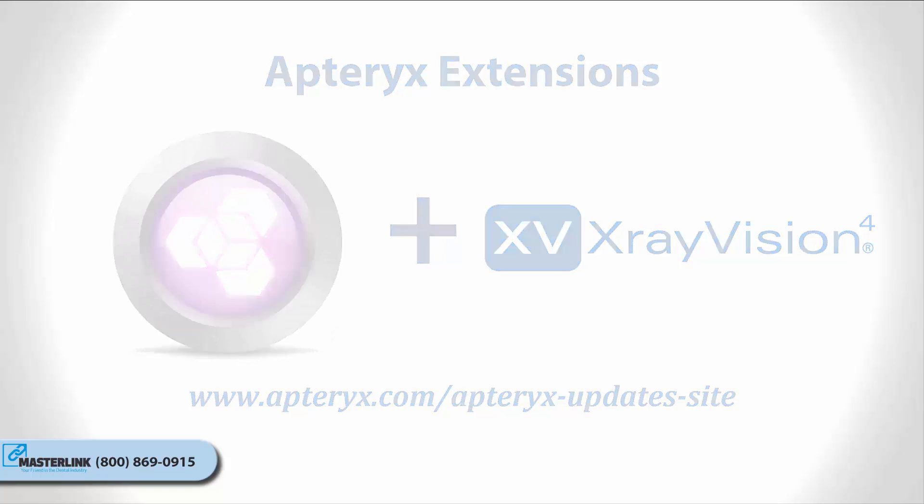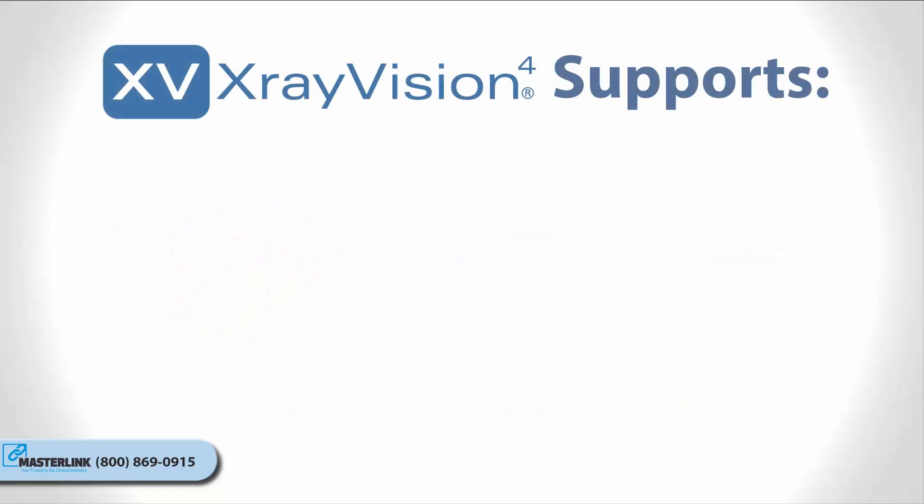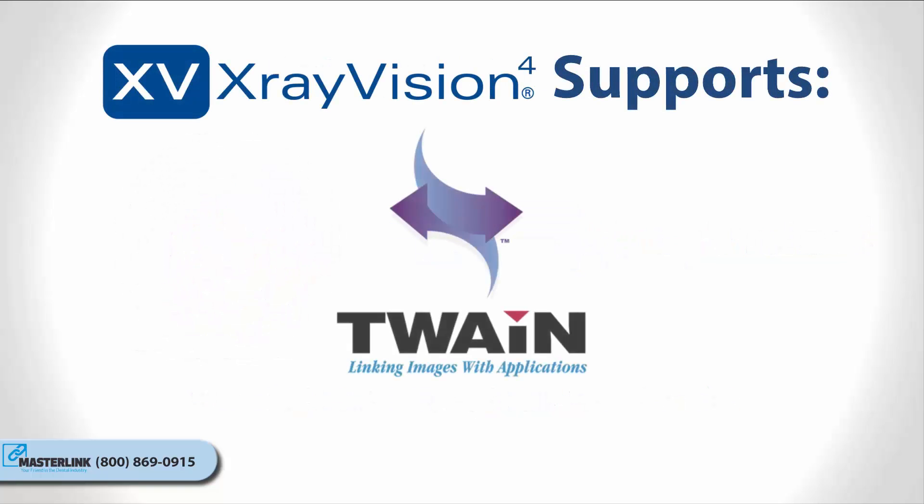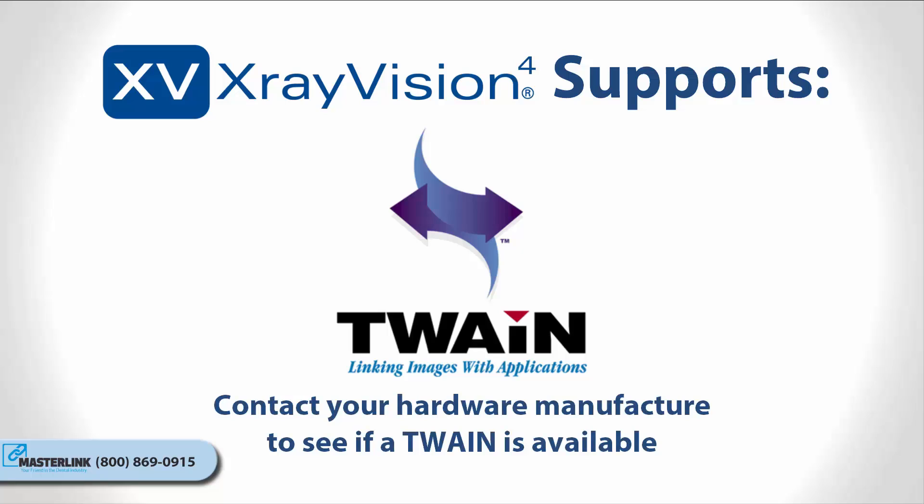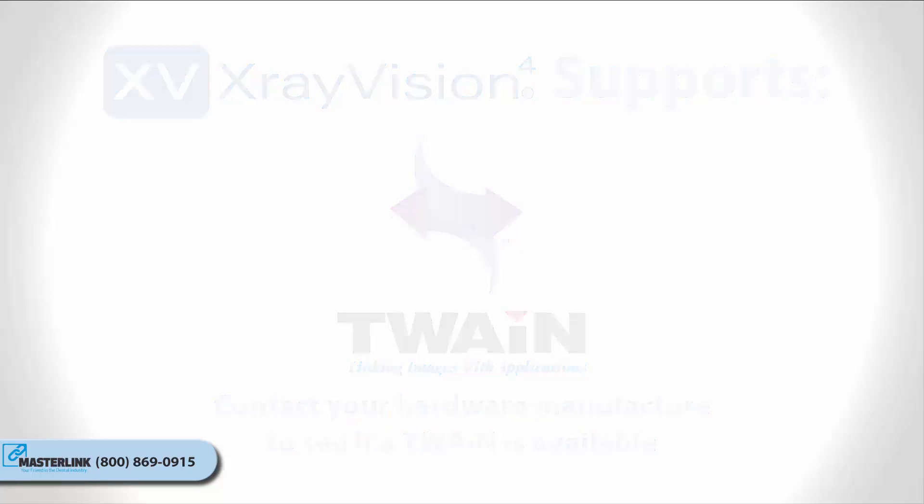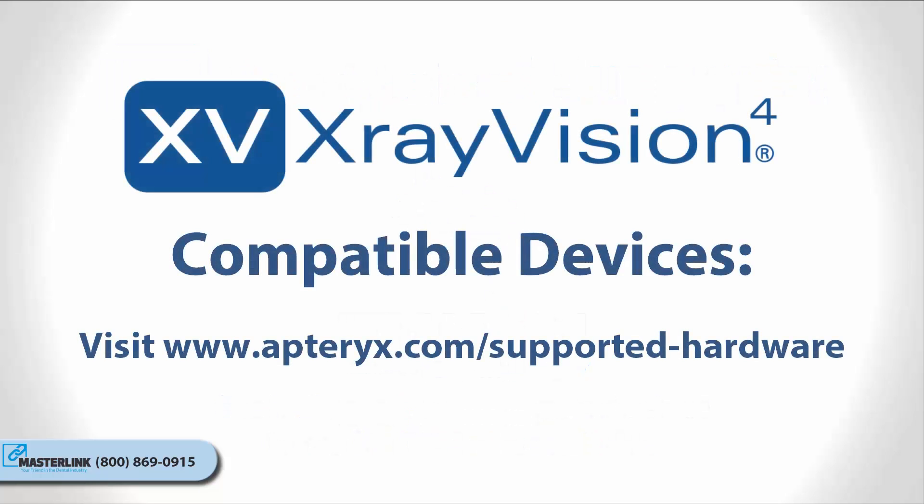If no extension is available for your hardware, a TWAIN driver can also be utilized. TWAINs have their own unique interface but will return captured images into X-Ray Vision. You will need to consult with the manufacturer of your hardware to see if they have any available TWAIN drivers for your device. For a list of Apteryx-compatible imaging hardware, please visit our webpage at www.apteryx.com/supported-hardware.